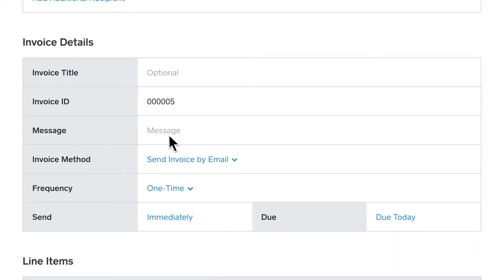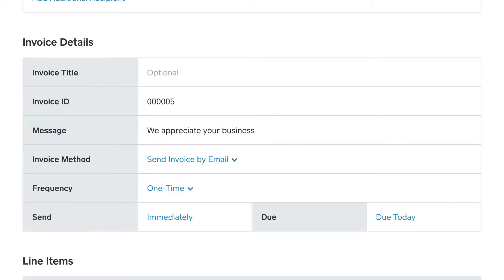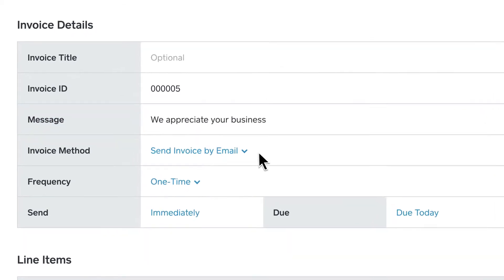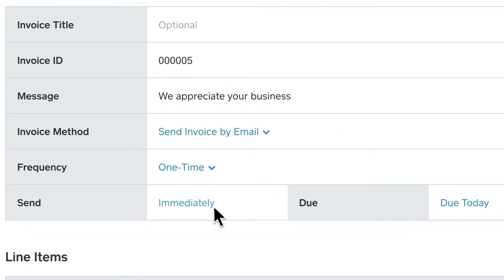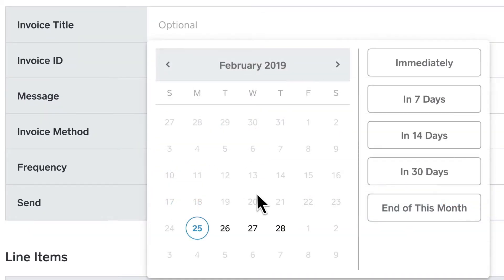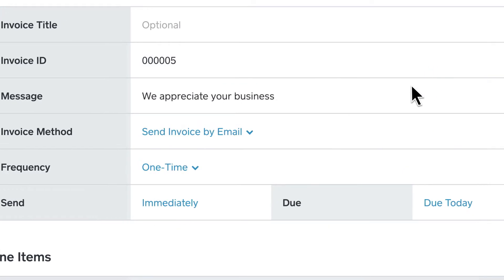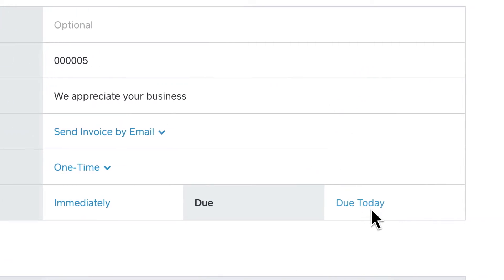Add a customized message, like this. Specify when you'd like the invoice to be delivered to your customer, and set a due date for the payment.